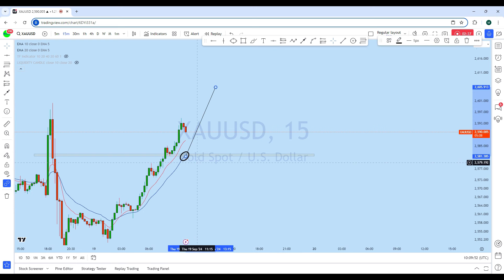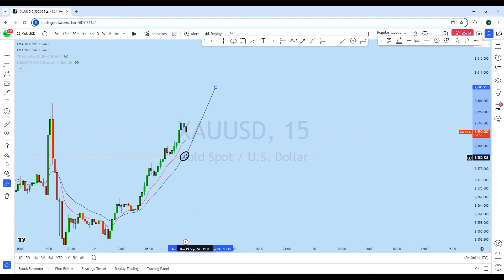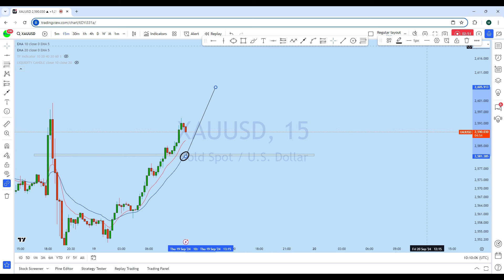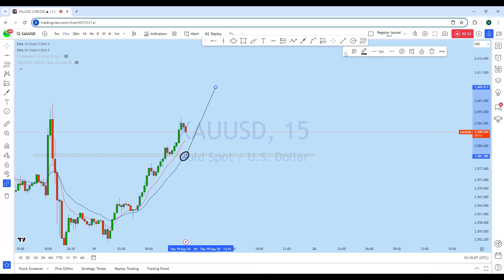As soon as we find a suitable entry on gold — after a retest or a break of structure — we'll be looking to go long with a high-probability trade setup. Traders, if you enjoyed this analysis, make sure you give a thumbs up and don't forget to subscribe to the channel if you haven't done so yet. Thank you, and I'll see you soon in my next analysis.